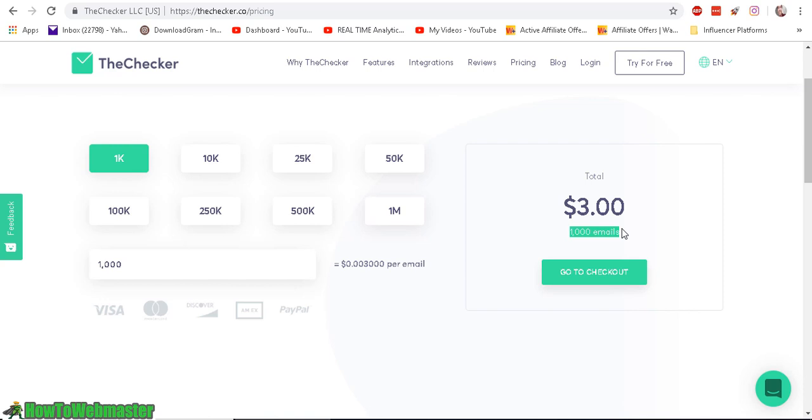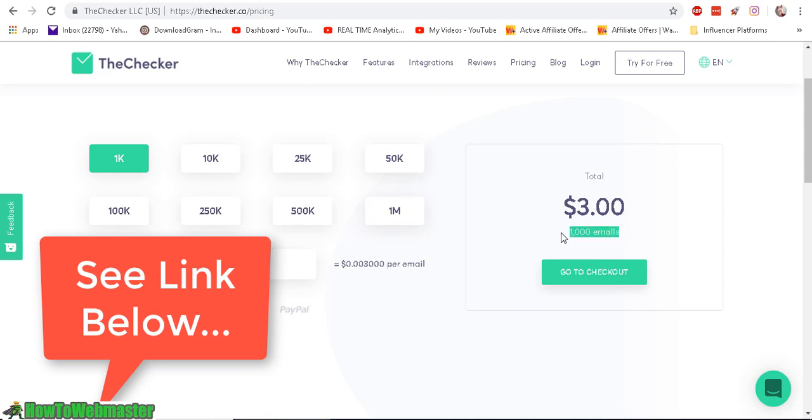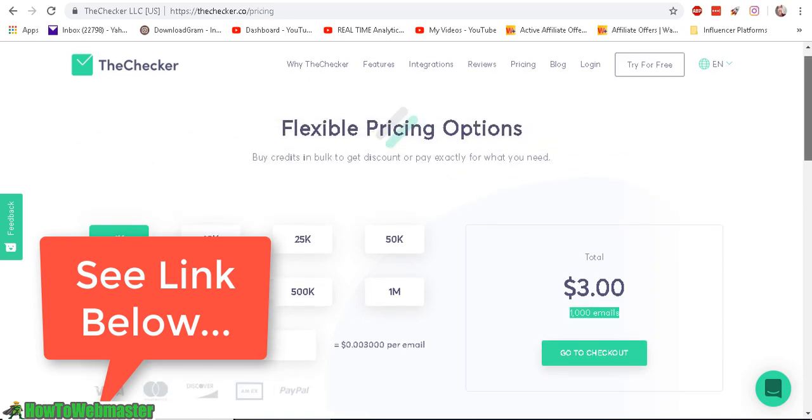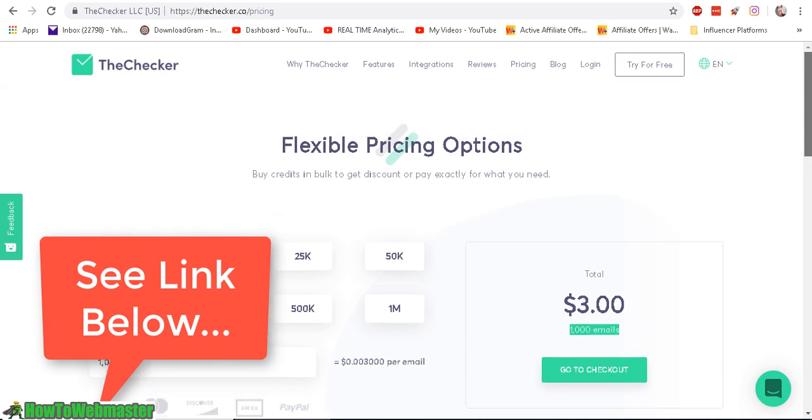Check out my link below, I have struck a deal with TheChecker to give you guys 2,000 emails of verification checks for free. So that's pretty much $6 for 2,000 emails and you get that absolutely free. Check out my coupon link to get your free plan. There's nothing to buy, no credit cards required. You get 2,000 checks, no strings attached. So make sure to check that below.